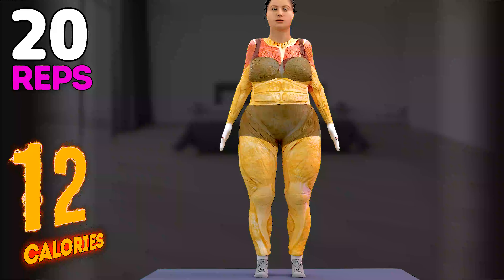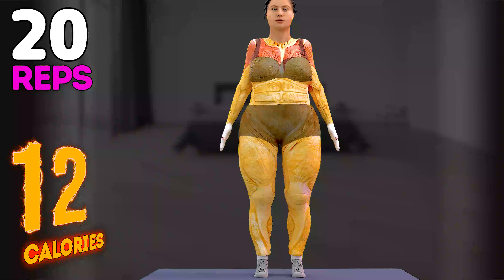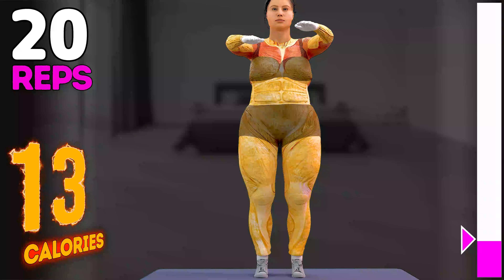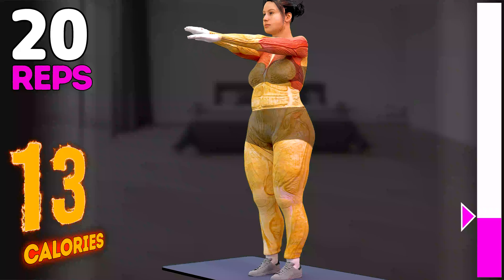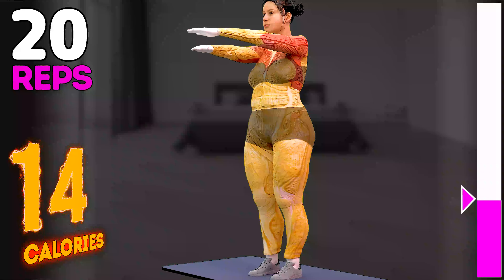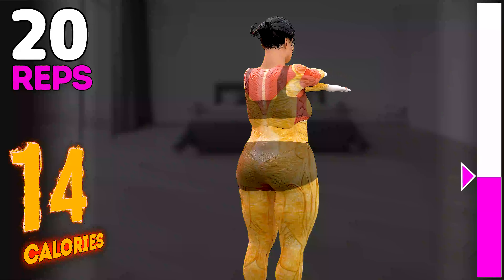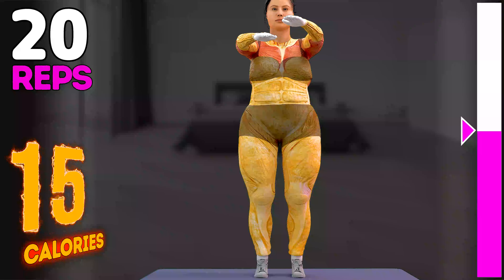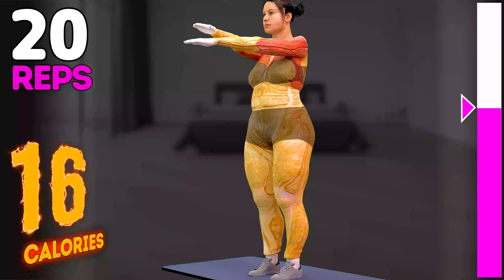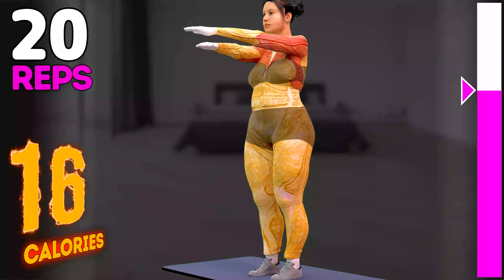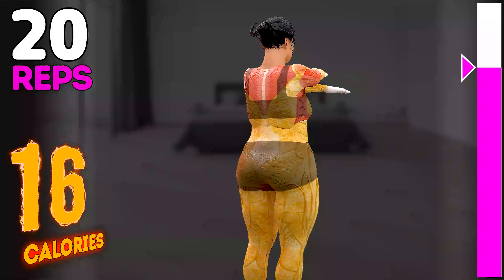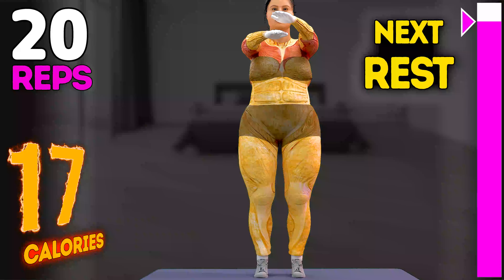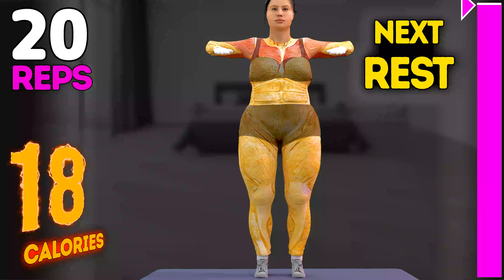Up next in 3, 2, 1, go! 1, 2, 3, 4, 5, 6, 7, 8, 9, 10, 11, 12, 13, 14, 15, 16, 17, 18, 19, 20. Rest time.